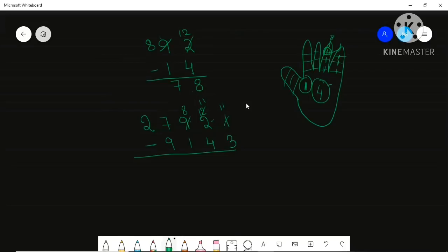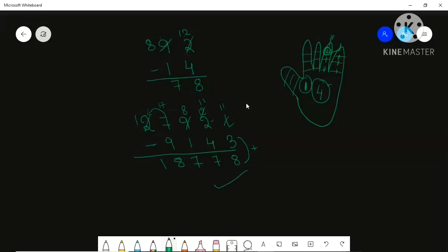But then 7 minus 9 you can't do, so borrow 1 to make it 17. Now you can complete: 11 minus 3 is 8, 11 minus 4 is 7, 8 minus 1 is 7, 17 minus 9 is 8, and 1 is left. To recheck, add the answer back: 8 plus 3, carry — 7 plus 4 plus carry, and so on — yes, the answer is correct.